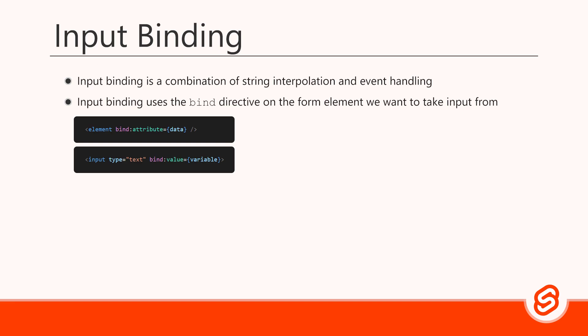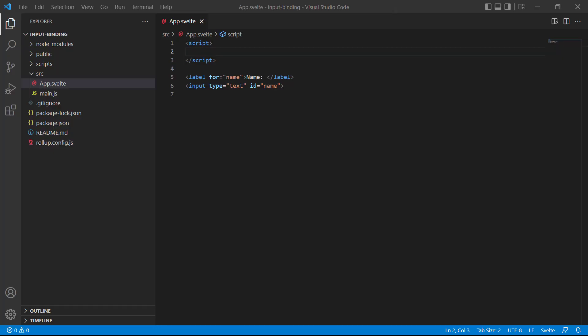Then, we need to tell Svelte what data in the logic we're binding to, like a variable or an array. As an example, let's use a text input that asks the user to enter their name. At the moment, all we have is the text input field and a label connected to it. We want to store the name they type, and we also want to show the name in the input's label.